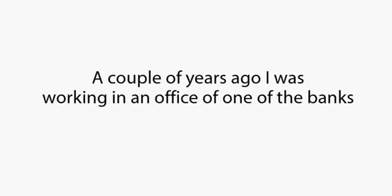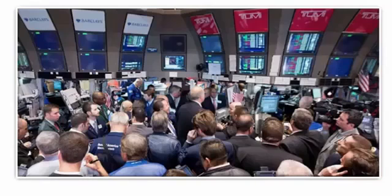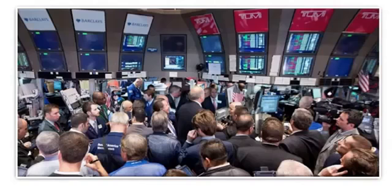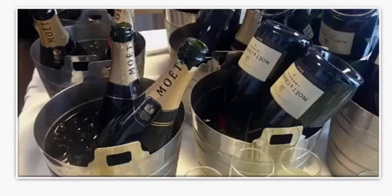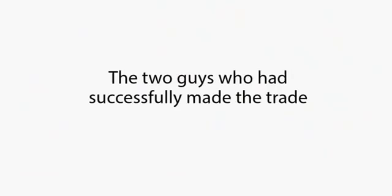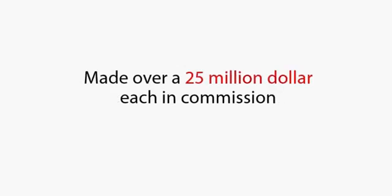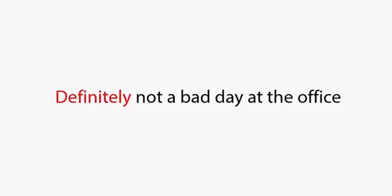A couple of years ago, I was working in an office of one of the banks just off what they call the Big Board near the main New York Stock Exchange, and one of the biggest trades in this particular firm's history was successfully traded. The atmosphere on the floor was like the Super Bowl winning touchdown. The people were shouting and hugging each other, and I don't think anyone made it out of there sober. The two guys who had successfully made the trade made over $25 million each commission and went down in trading history as a legend. Definitely not a bad day at the office.